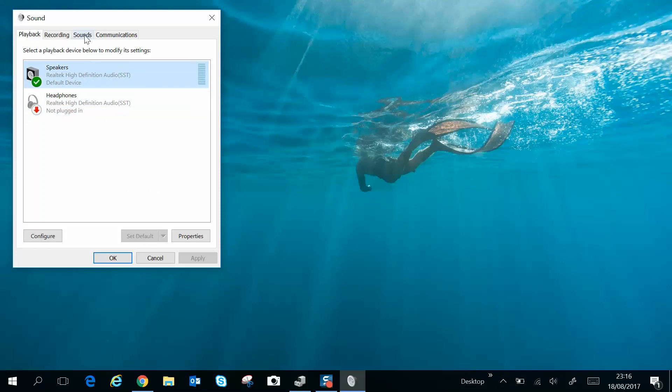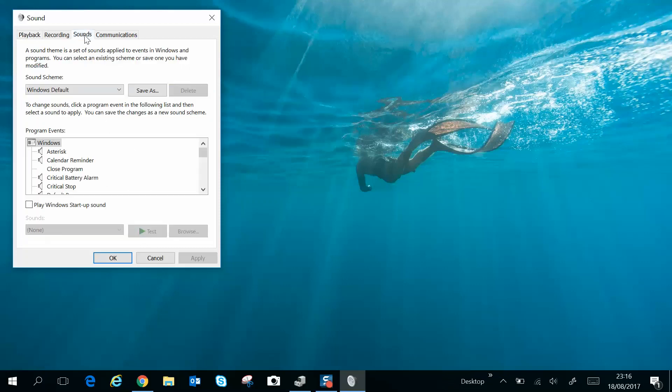To test the sound of each speaker, you can come across to this Sounds tab and just select the sound and click Test. If it's still an issue after that, the next step would be to try